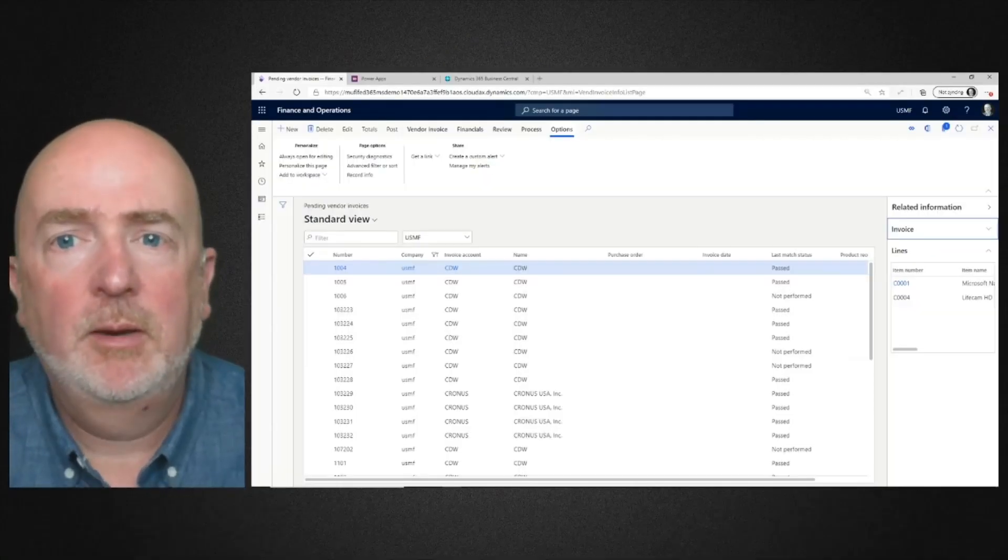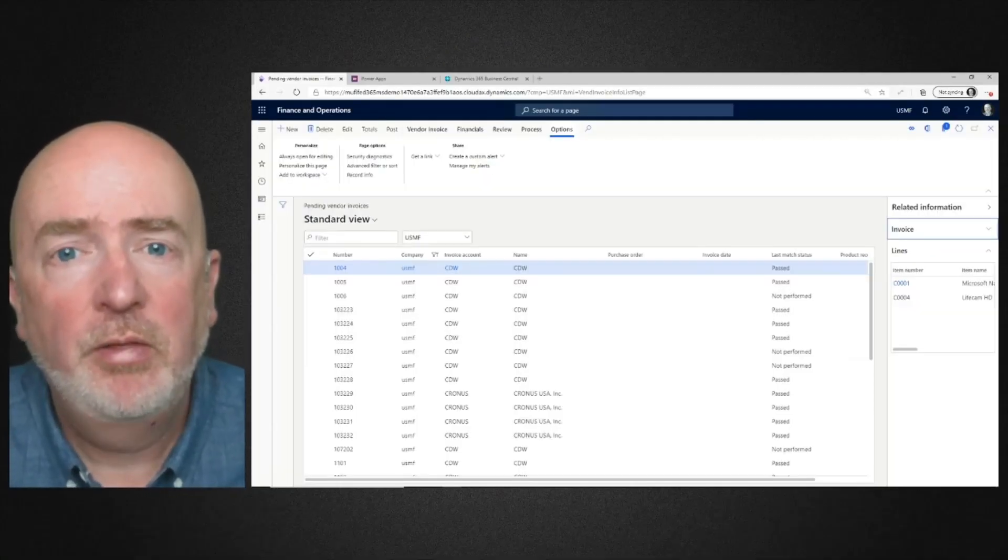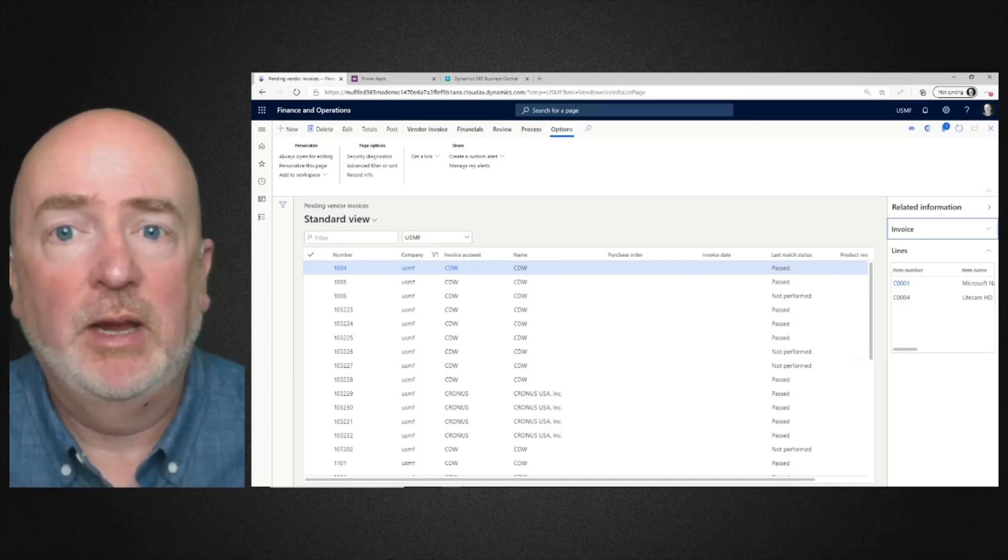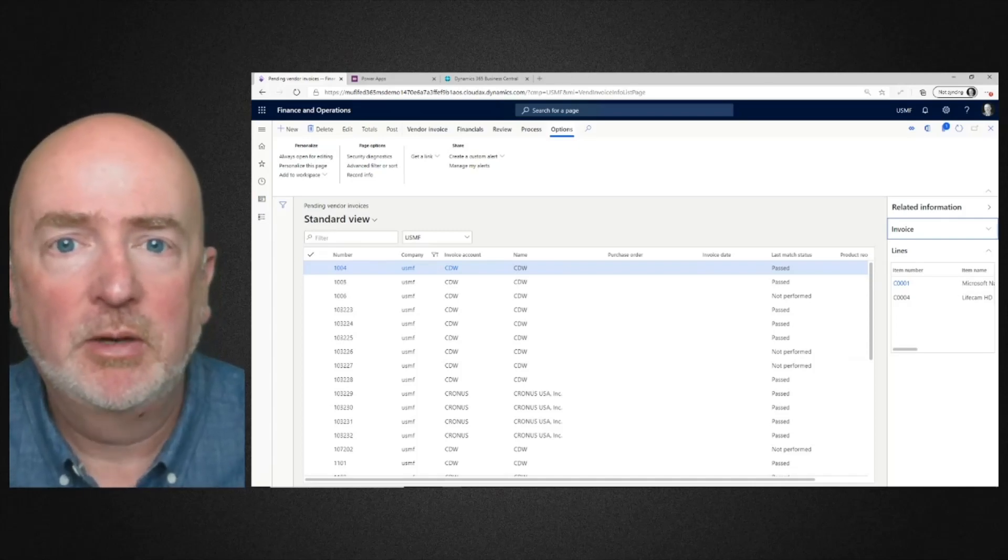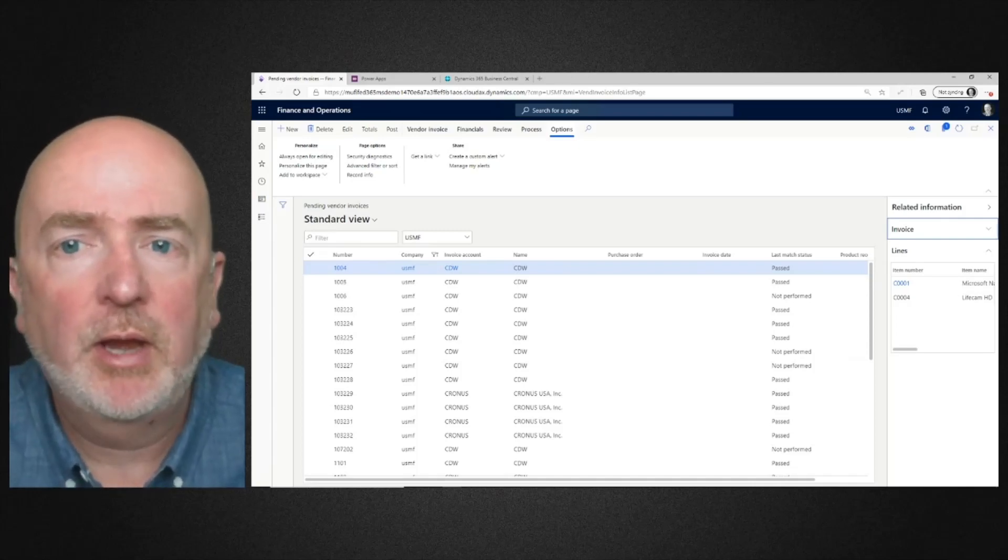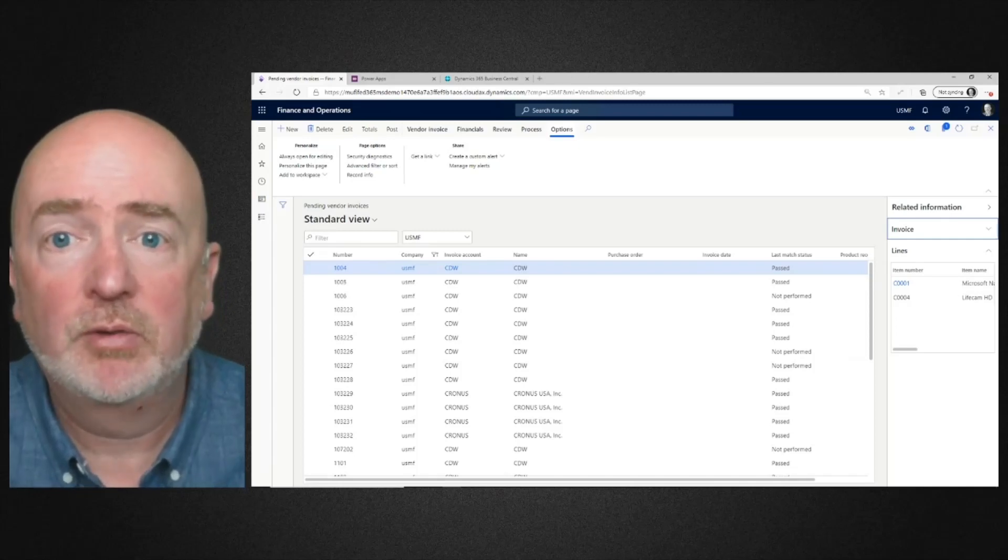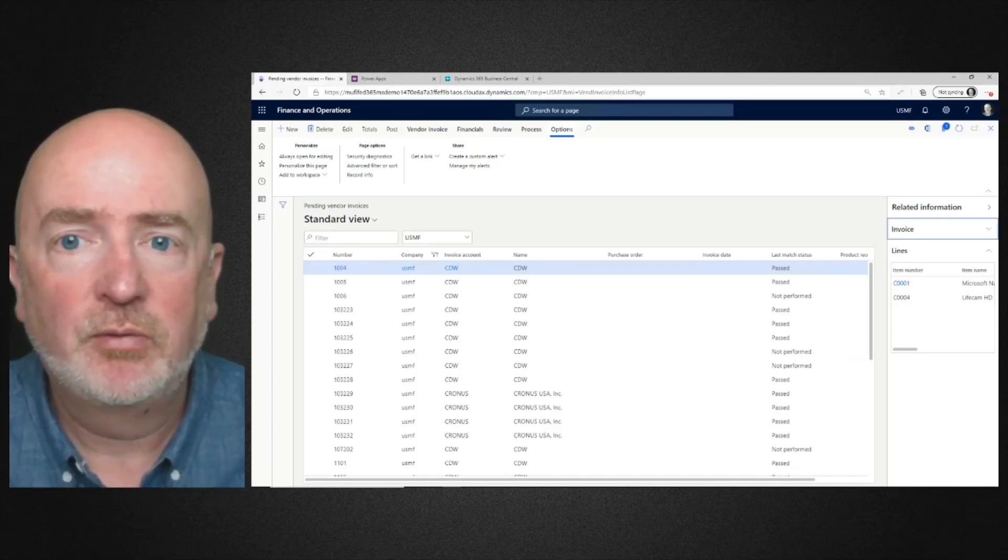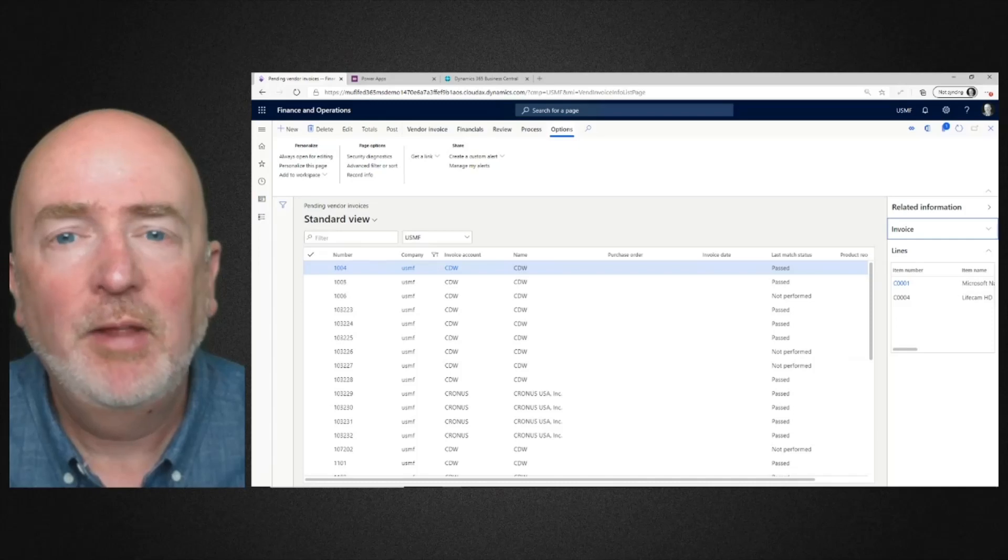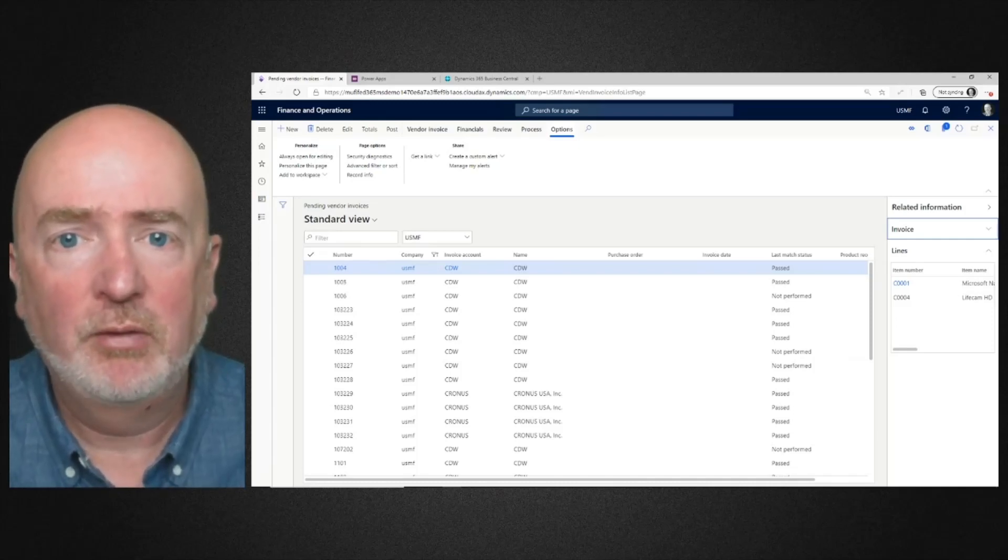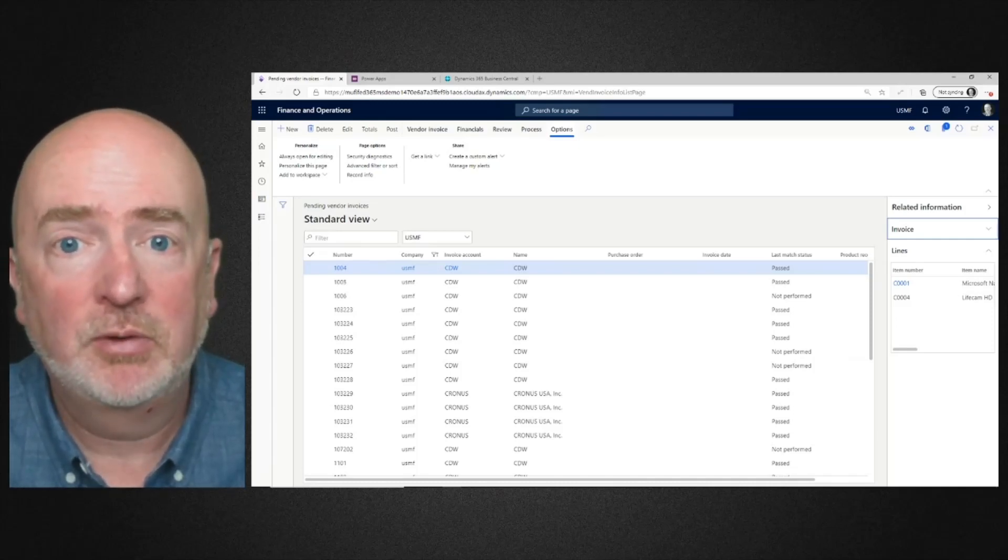Today we'll be looking at the forms processor that is part of the Power Platform's AI Builder capabilities, and how we can use it to create our own accounts payable invoice OCR system that takes emailed invoices from our vendors and then imports them into the Dynamics 365 Finance accounts payable system.